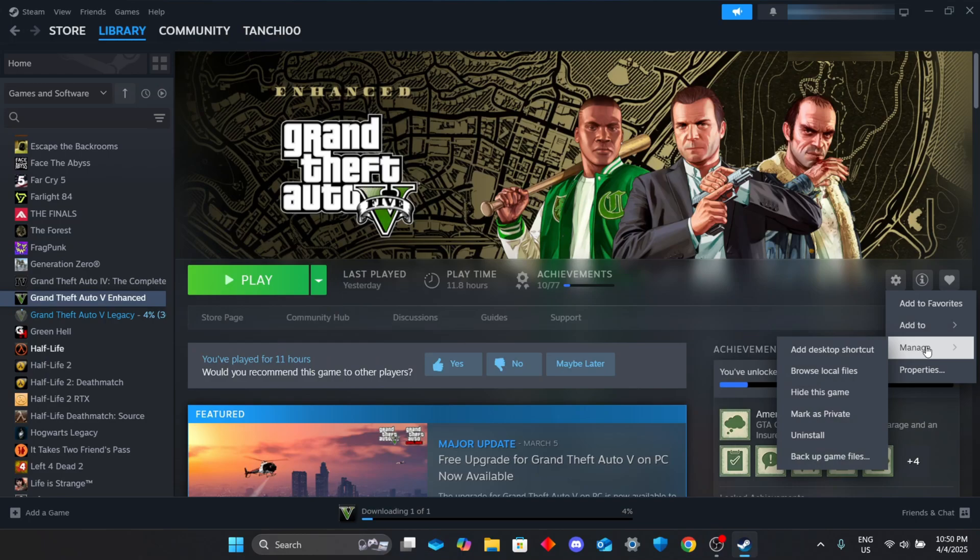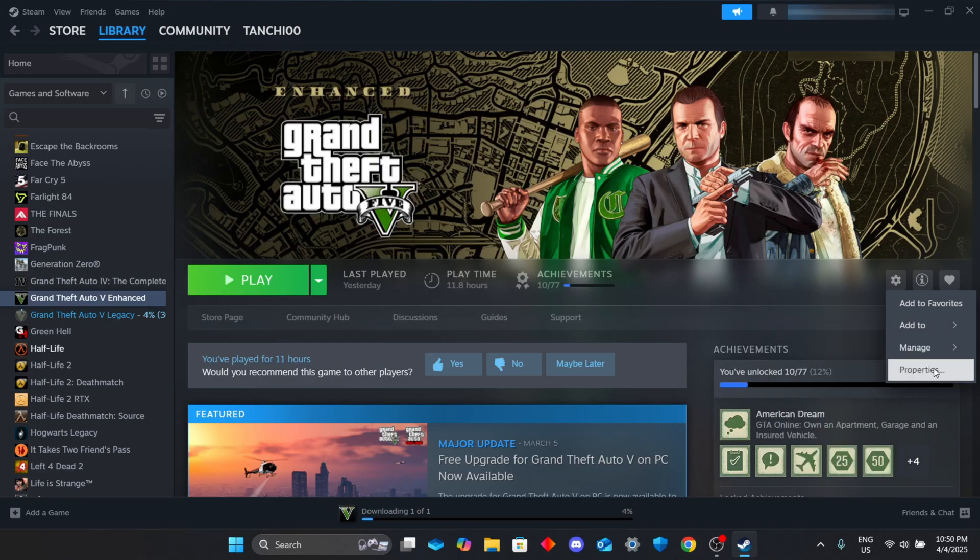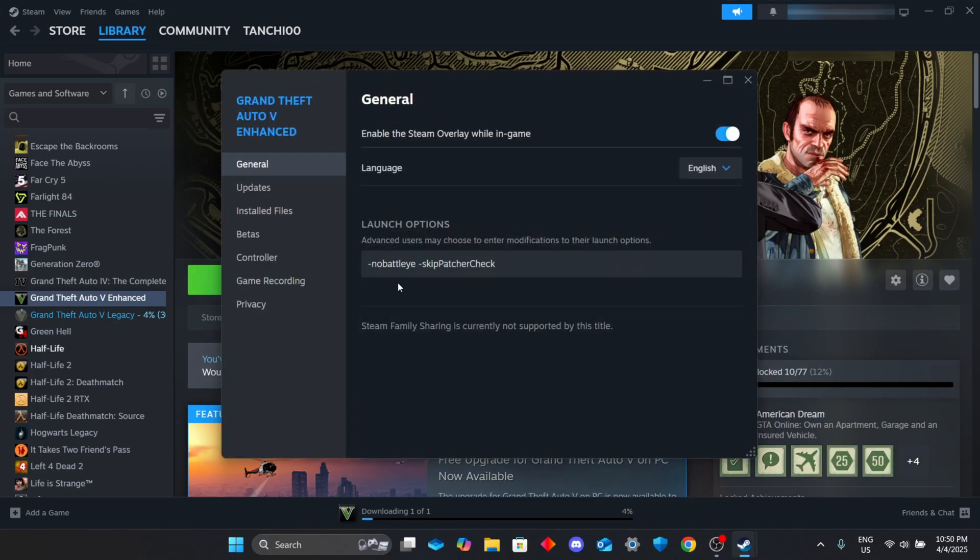In your Steam settings, add this line to your GTA 5 launch options - I'll leave it in the description.